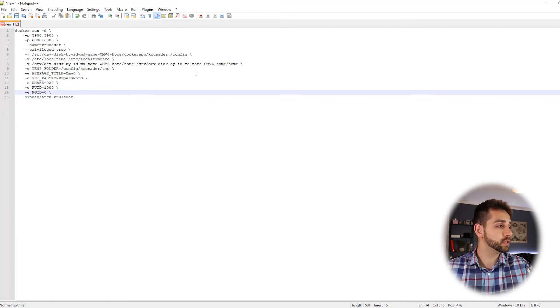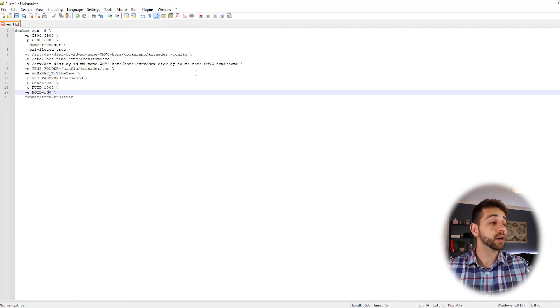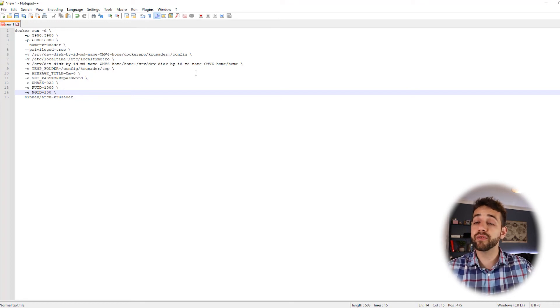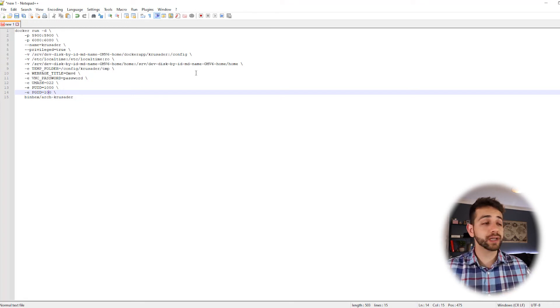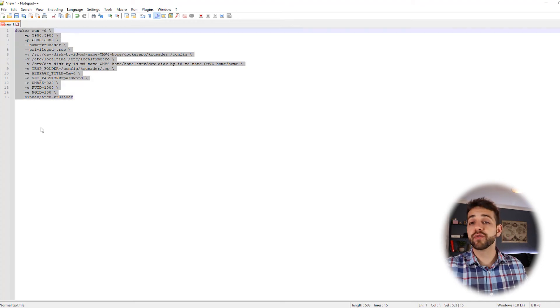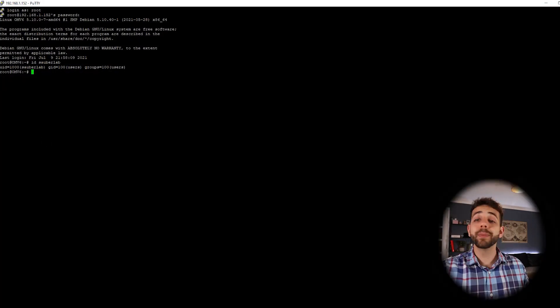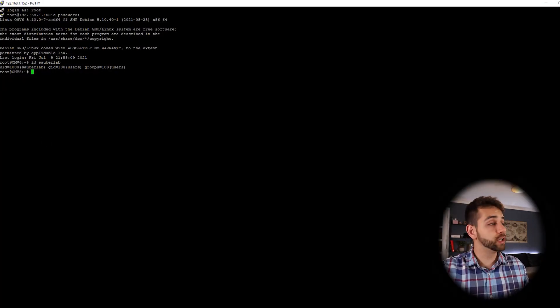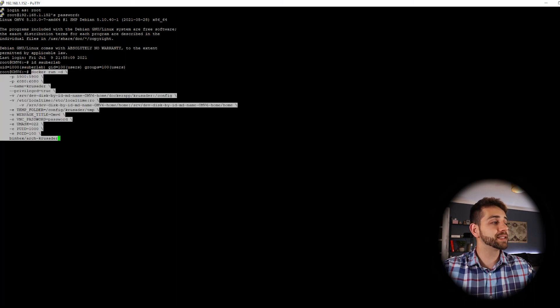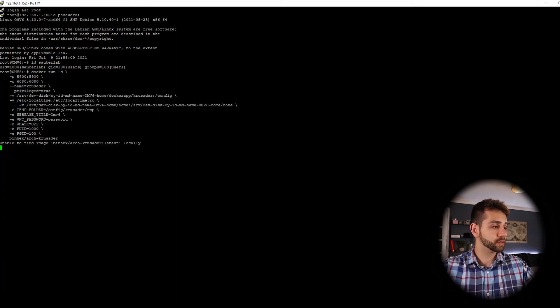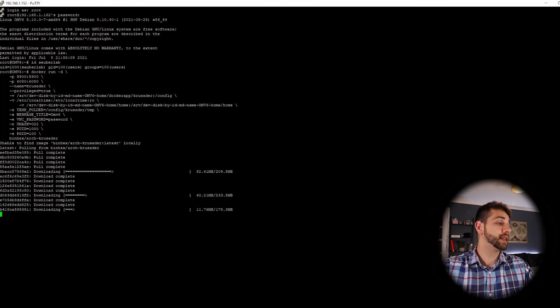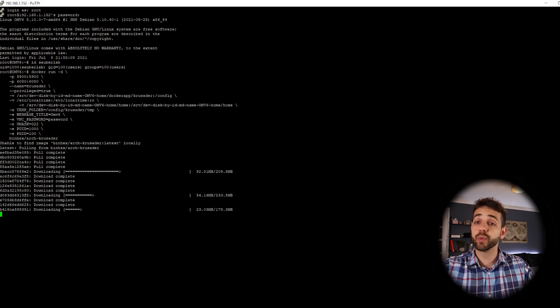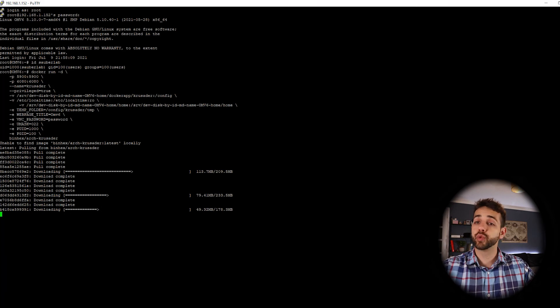Now we can minimize this screen and we can modify our PUID and PGID. 1000 and 100. Okay, really simple. We finished defining our docker run. So we can copy this information for our docker run, open again our PuTTY and we can paste this information and run and put enter.